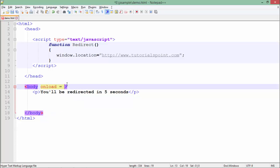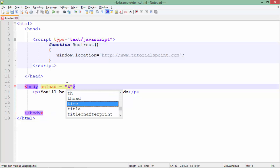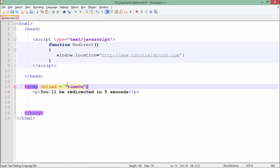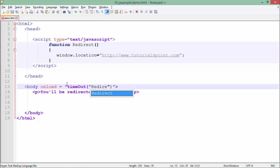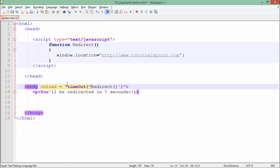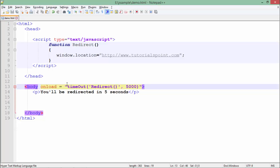What I'll do is I'll call this function on the load method. On load, I'll not call it directly. I'll call the timeout function which will actually do the trick. Basically, this timeout function will call this redirect function. Let me put them in single quotations as I already have double quotes. Now I'll do that after 5000 milliseconds.